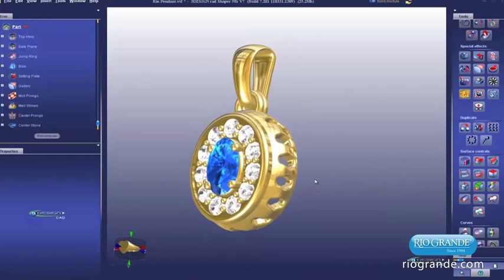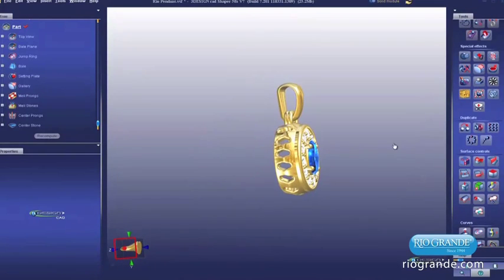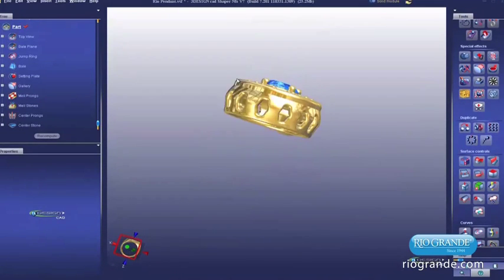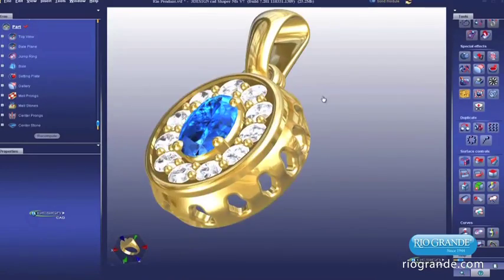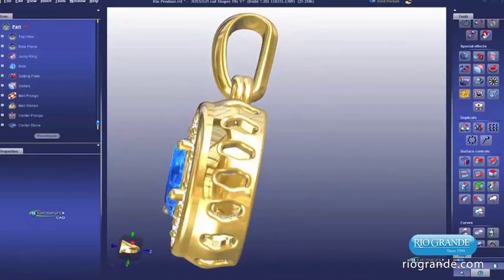Parametric modeling saves time and encourages you to play with your design, expand a single idea into an entire line, and discover exciting new design possibilities.